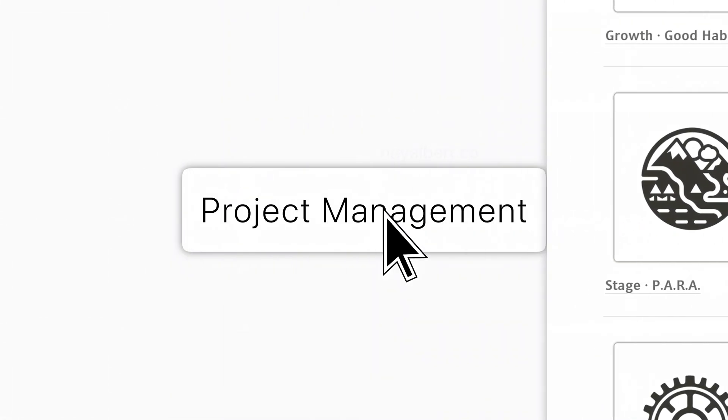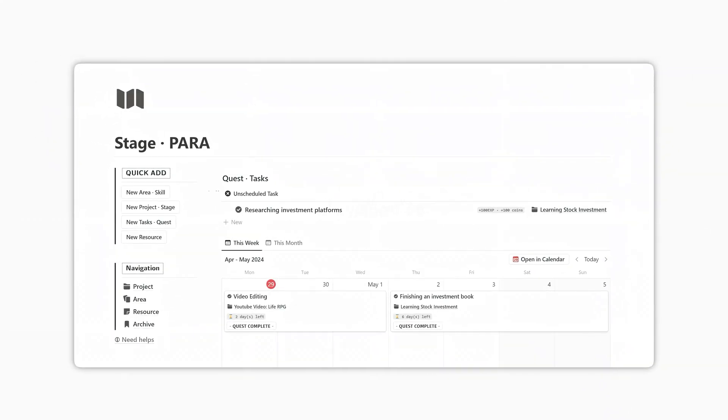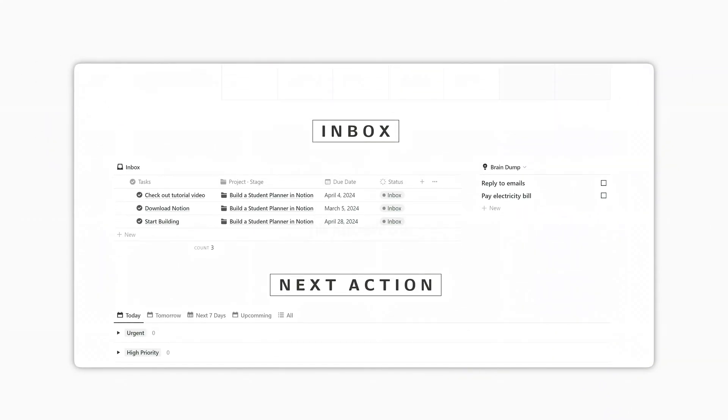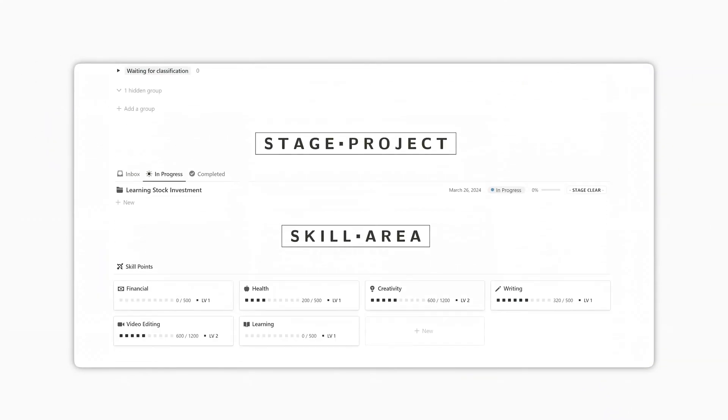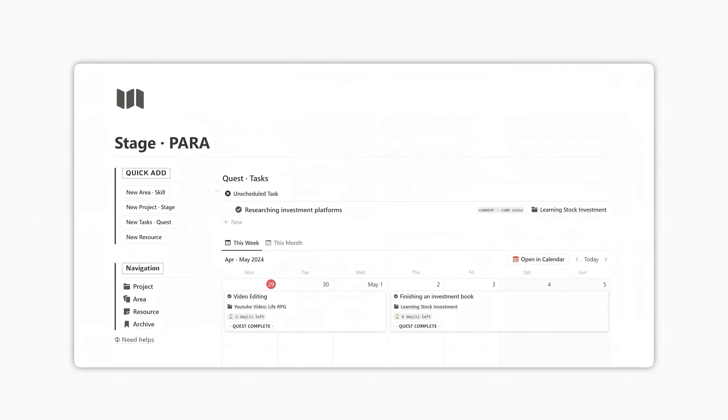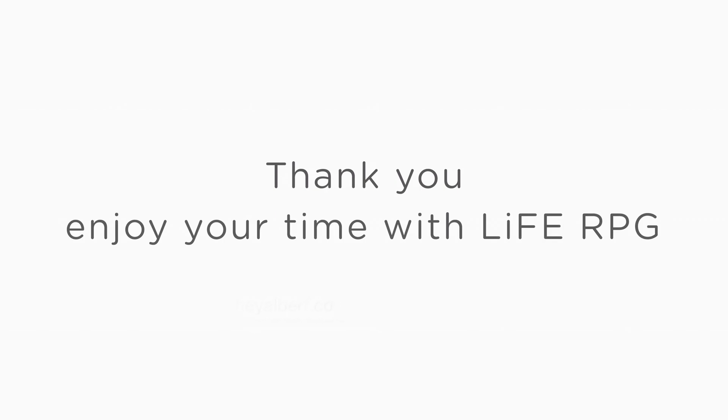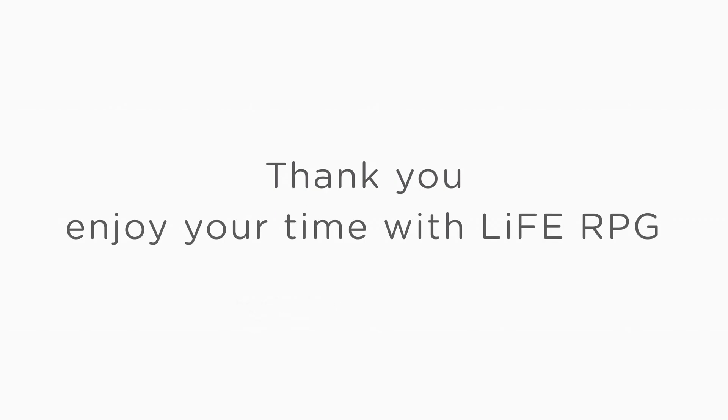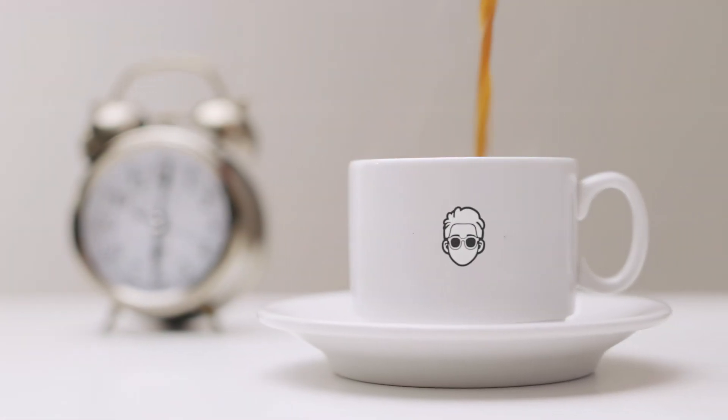In the next video, I will show you how to use the Task Manager feature of Life RPG, and share various use cases of Para Dashboard in daily life. Thank you, and enjoy your time with Life RPG.